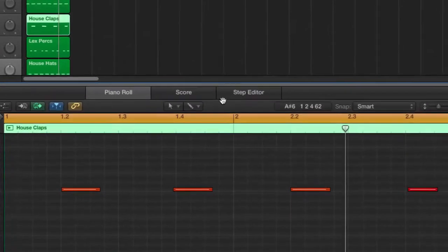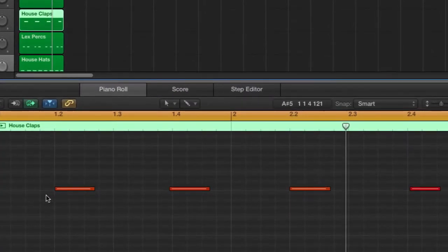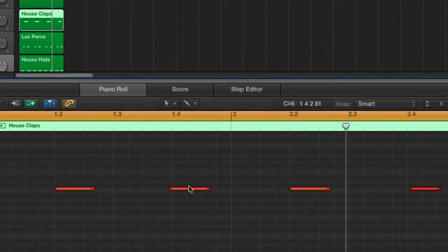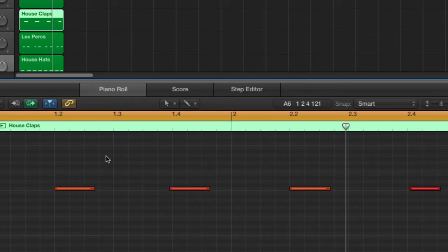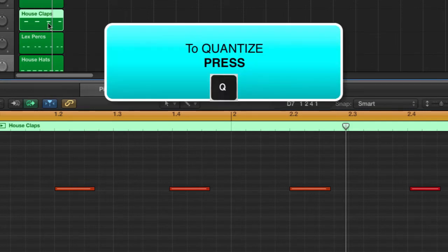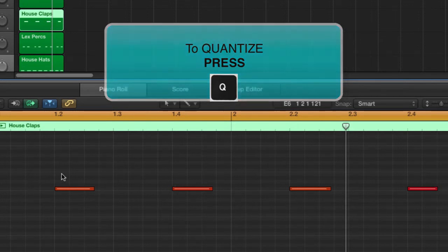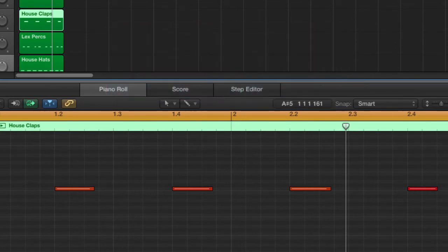Now looking at the claps, we can see that these are slightly off the lines as well. Here we go, right here. Now we want to correct these also. So once again, make sure you've clicked on the region and press Q on the keyboard. And that will adjust all of these events to the nearest 1/16th division.